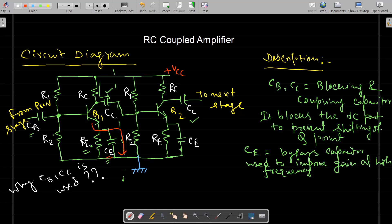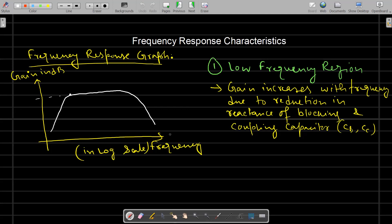For the frequency response characteristics, we apply a sinusoidal signal with fixed amplitude at the input and vary the frequency from very low to very high, observing the gain of the circuit. Frequency response is a plot of frequency versus gain. The frequency is plotted on a logarithmic scale because the range of frequency is quite large. On the y-axis, the gain V0/Vi is plotted in decibels, i.e., 20 log(V0/Vi).